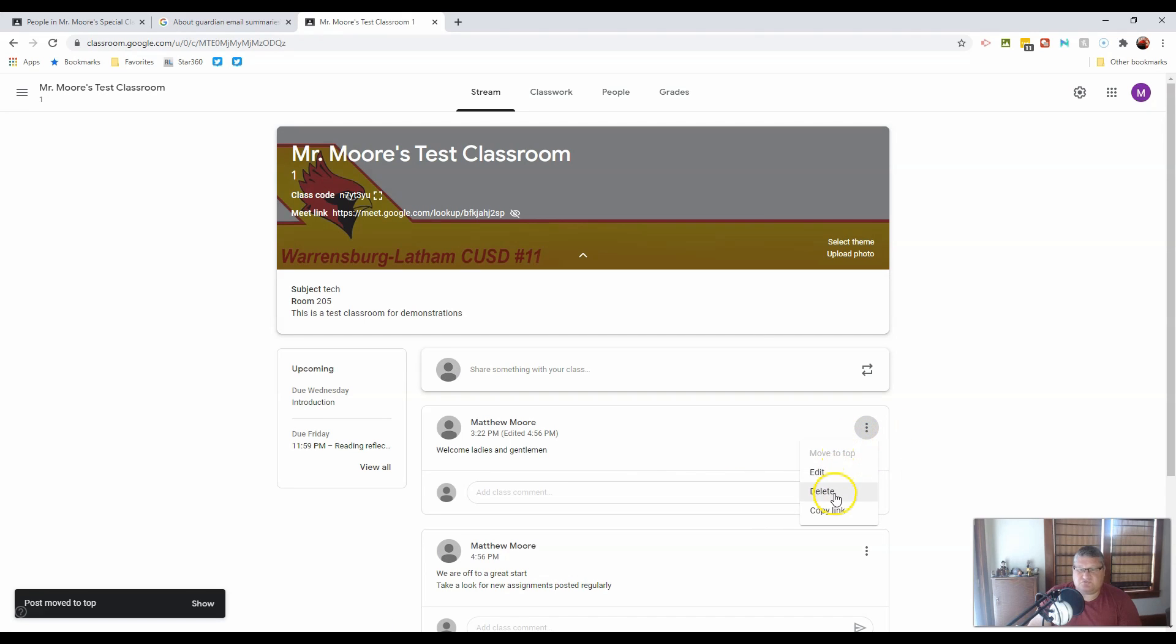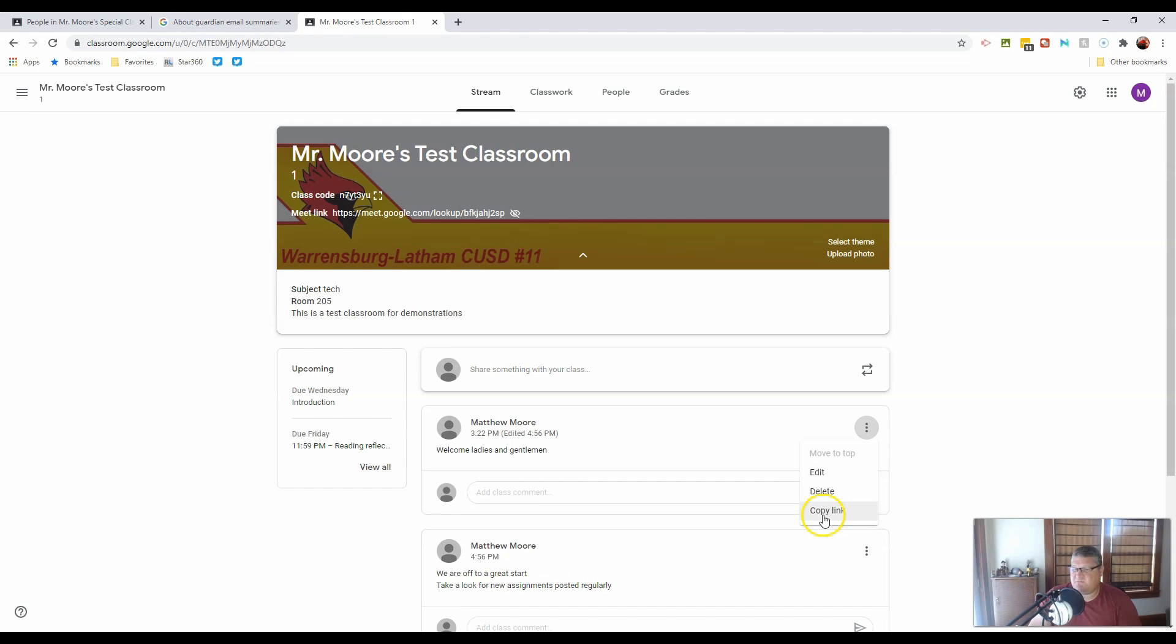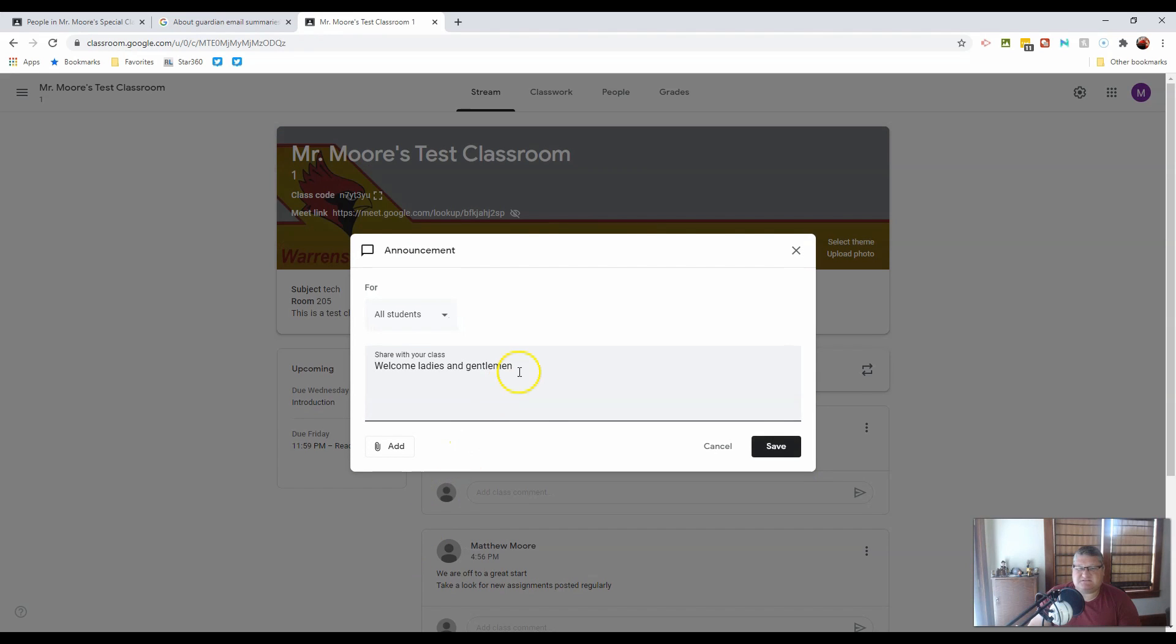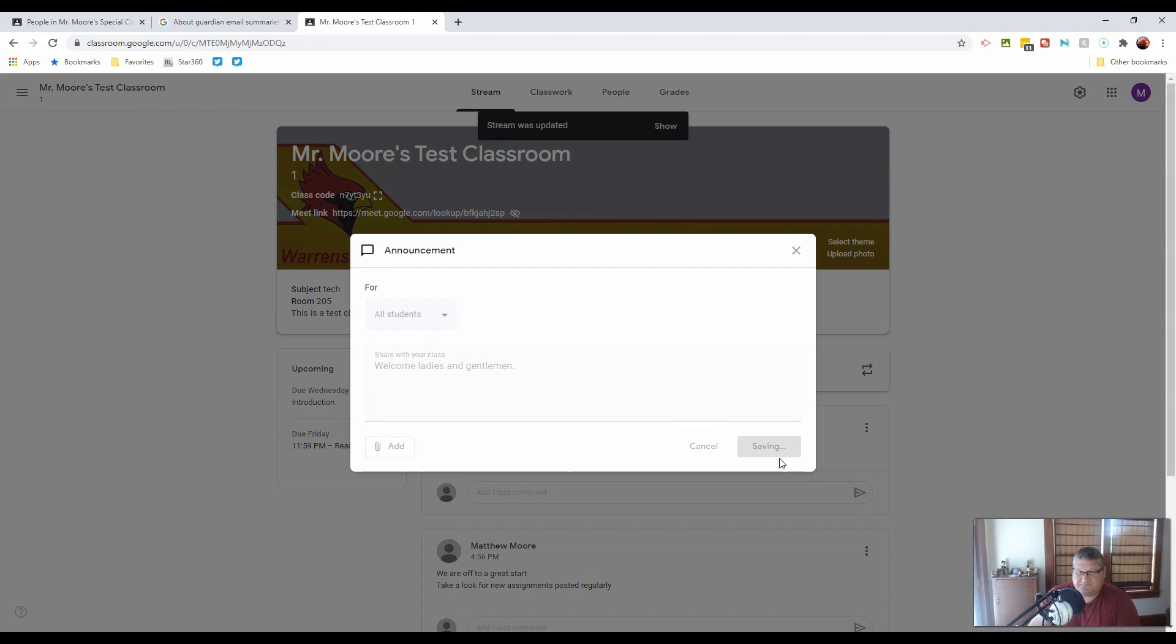I can also delete a post if I think it's unnecessary, or I can copy the link to that post so that if I wish to use it in an email, or if I've misspelled something or forgotten a period, I can add it in.